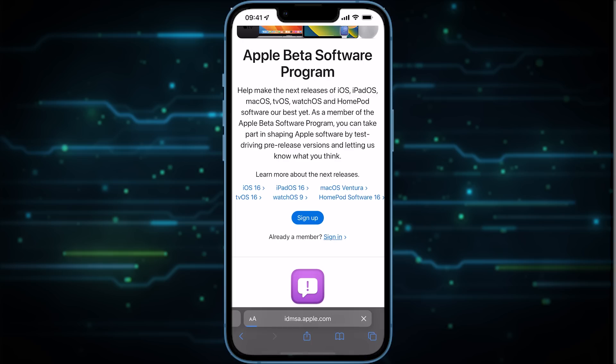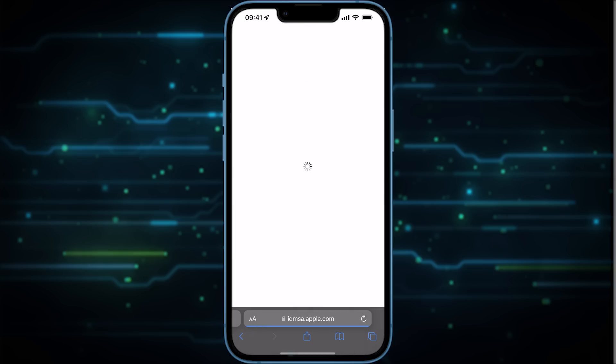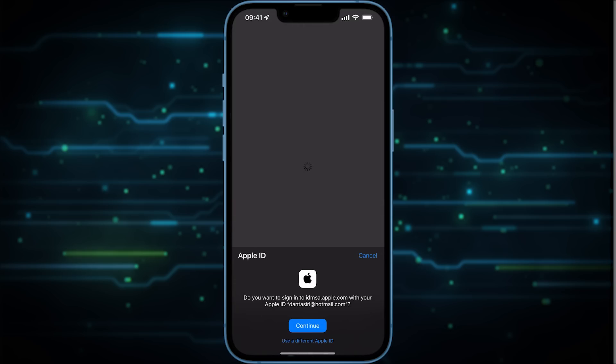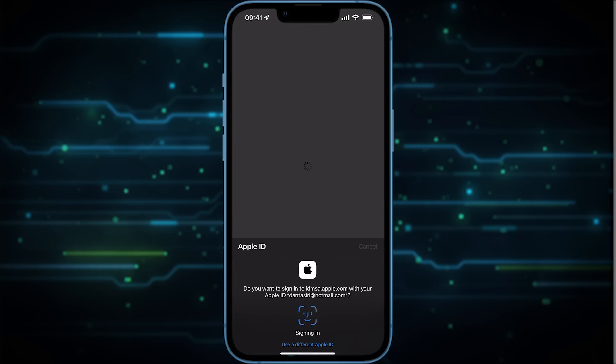Now here you need to sign in with your Apple ID.